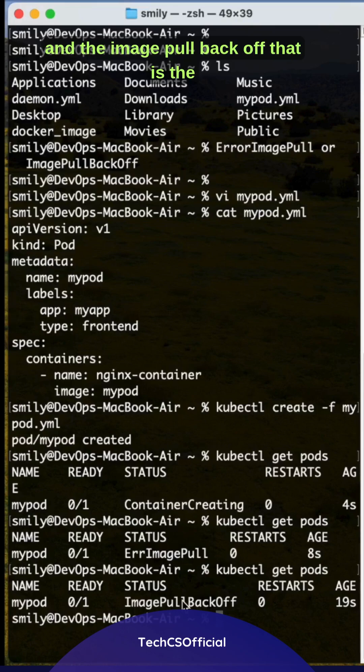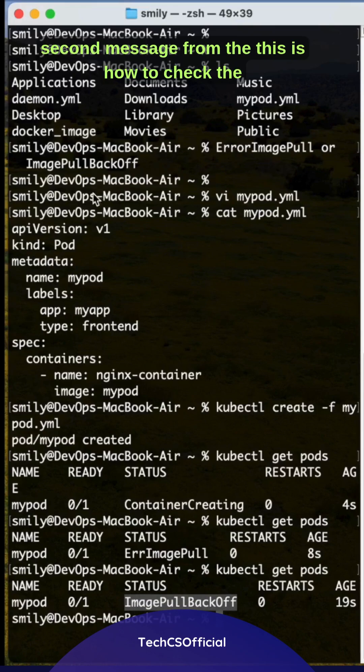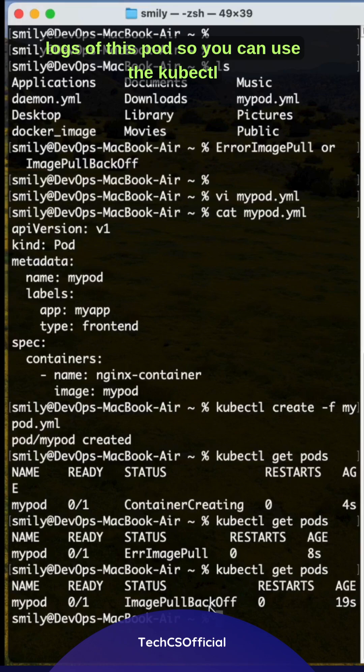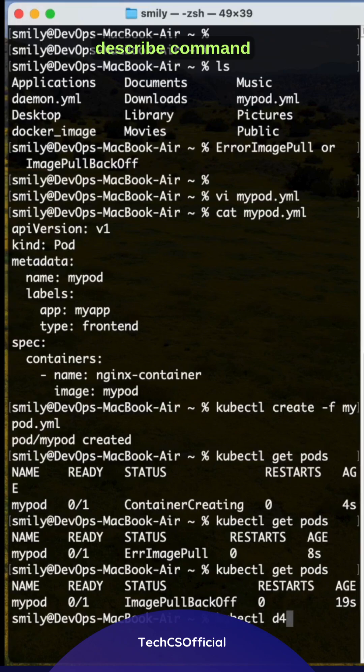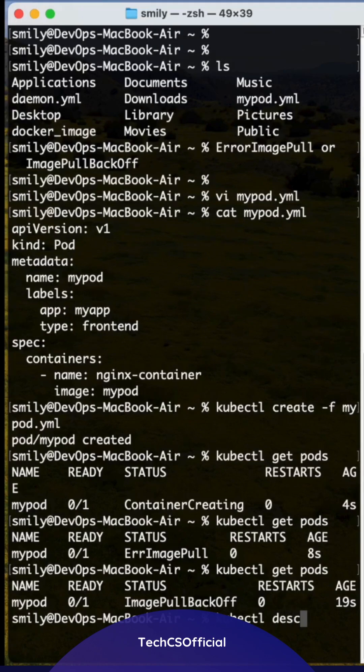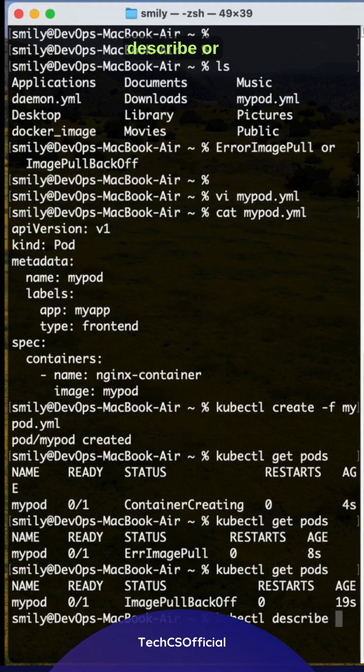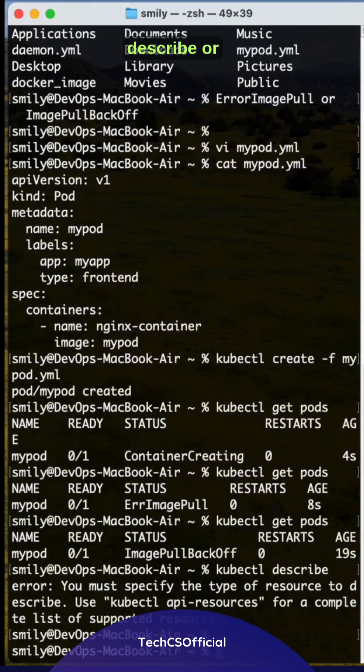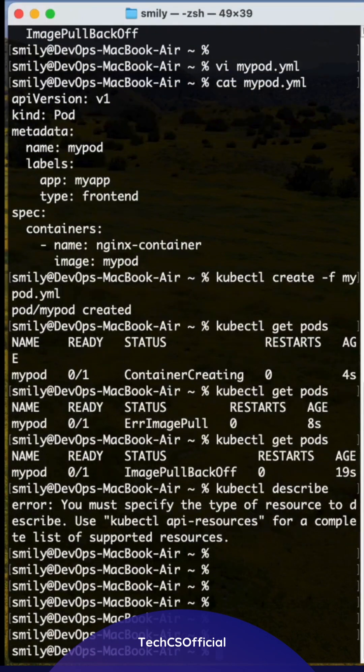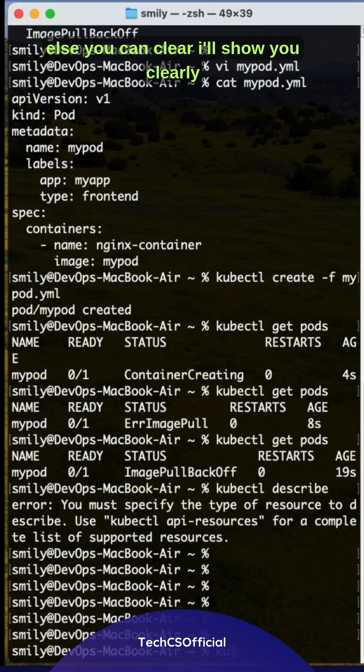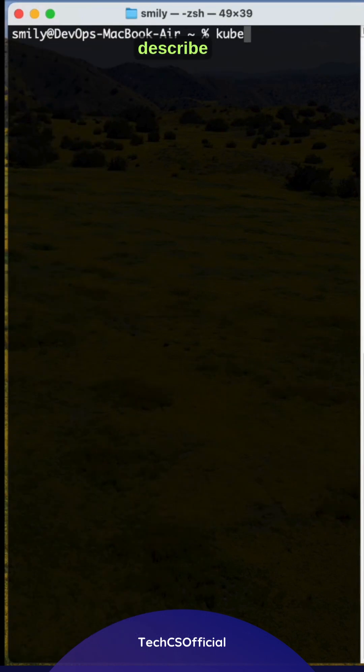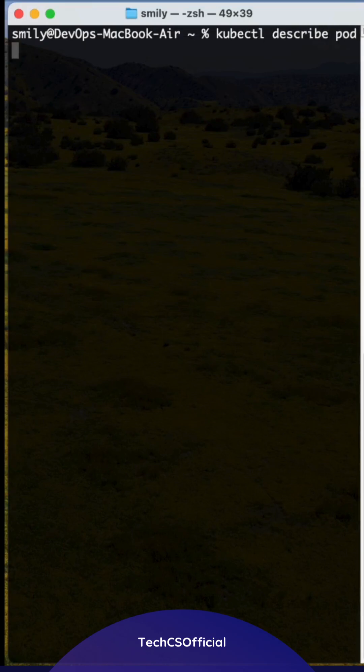And the image pull backoff is the second message. This is how to check the logs of this pod. You can use kubectl describe command. Describe, or else you can... it will show you clearly. Describe pod.